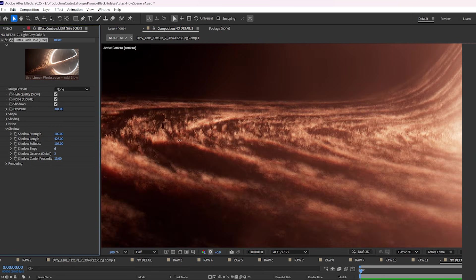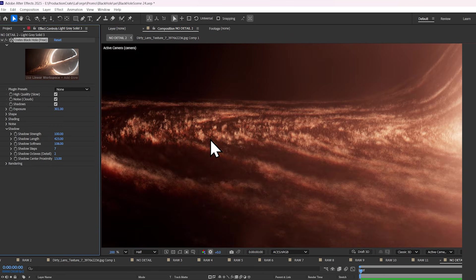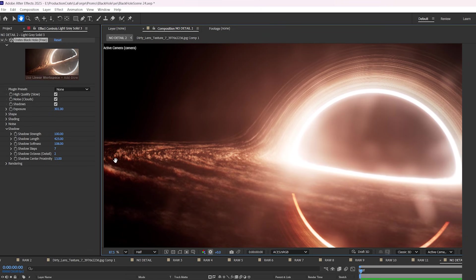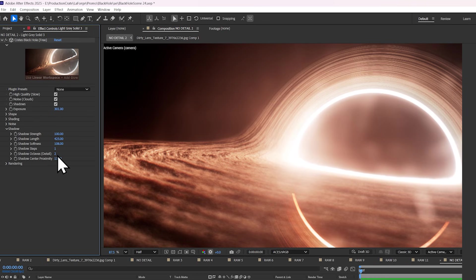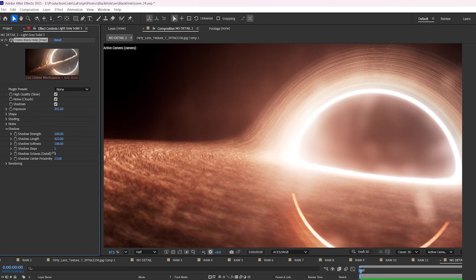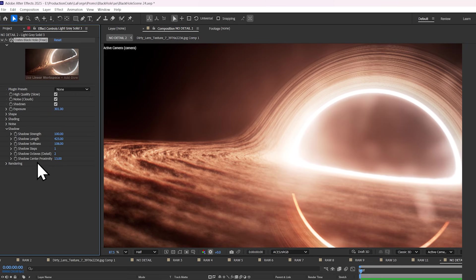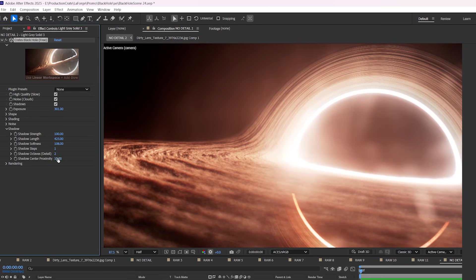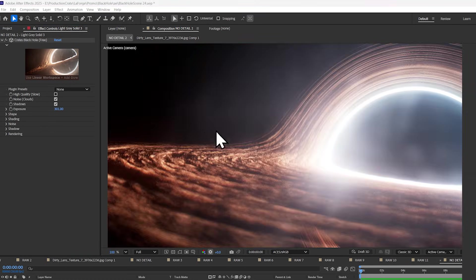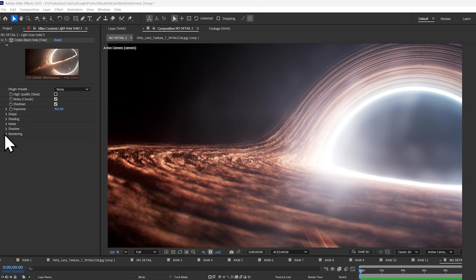The higher the number, the longer the shadow, but the longer to calculate. And then the shadow octaves. This basically uses the same noise function as the density, but at a different octave count. The shadow center proximity allows you to add more shadows nearer the center, but by setting it to a lower value, it looks like the inside is only glowing with light, instead of receiving a shadow.